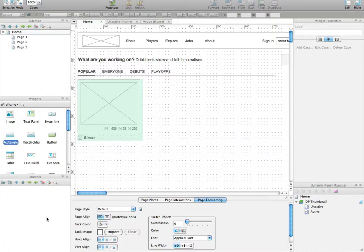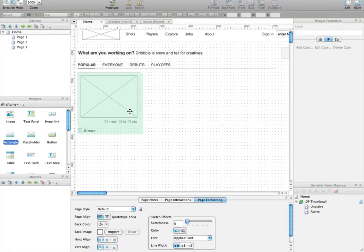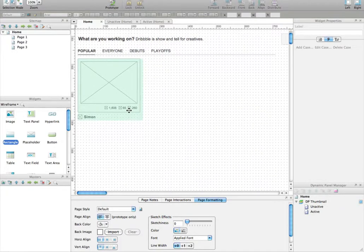If you ever need to modify the masters, all the copies of the masters will be instantly changed. That is really useful. So let's create our first master. Here we go.